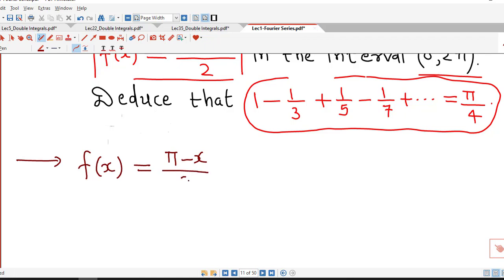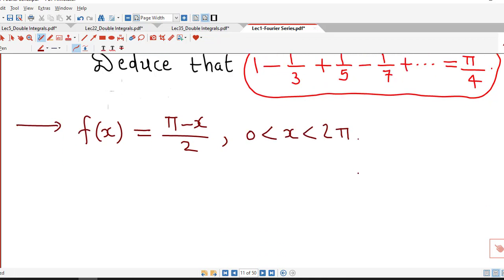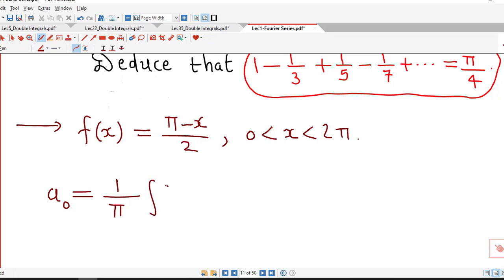The given function is f(x) equal to (π minus x)/2, defined on the interval 0 to 2π. First we find out the Fourier coefficients of this function. The formula for a₀ is 1 over π times the integral of f(x) dx over the given interval, here from 0 to 2π.